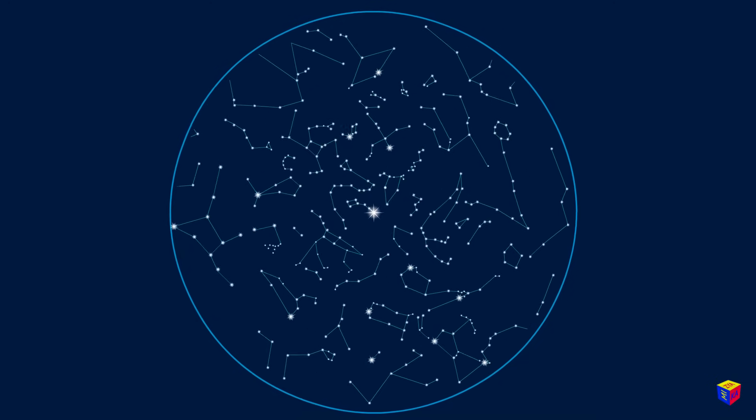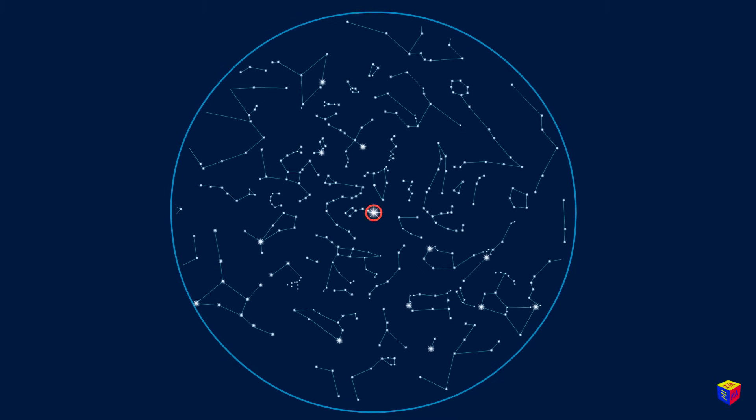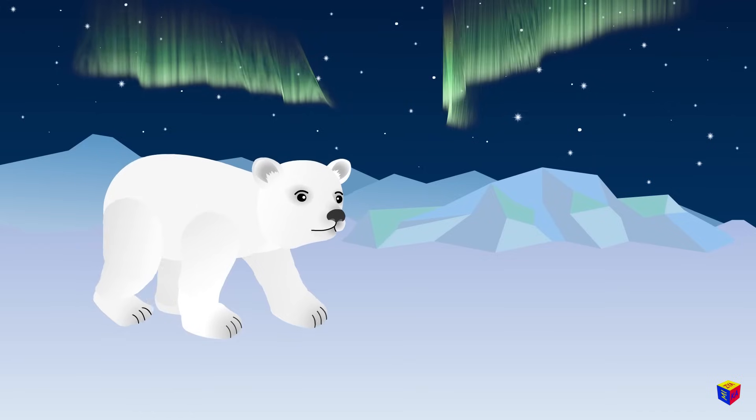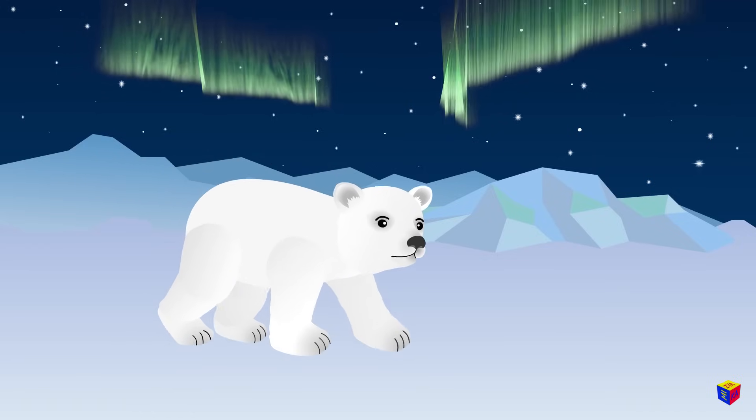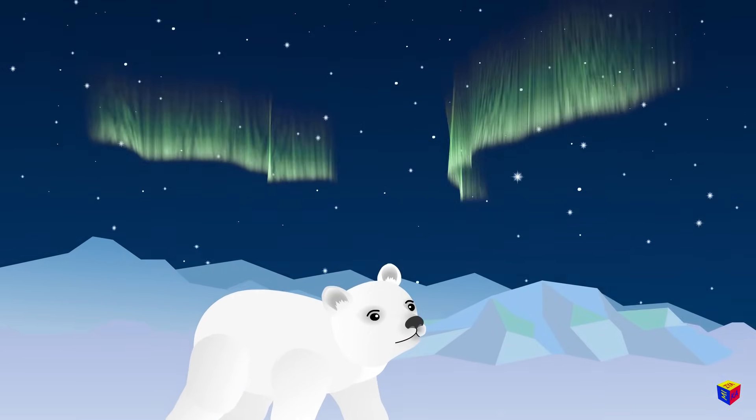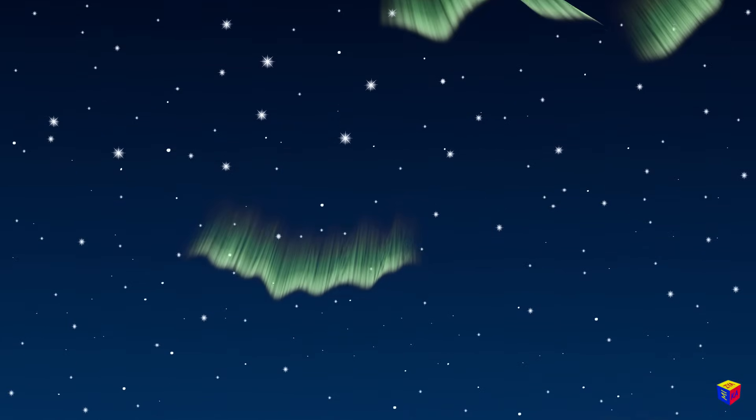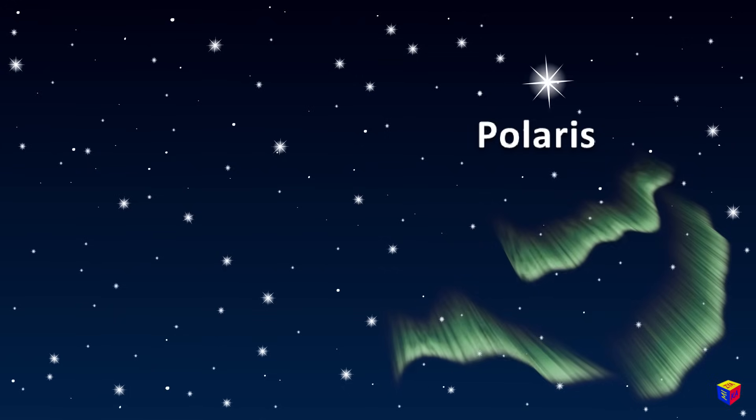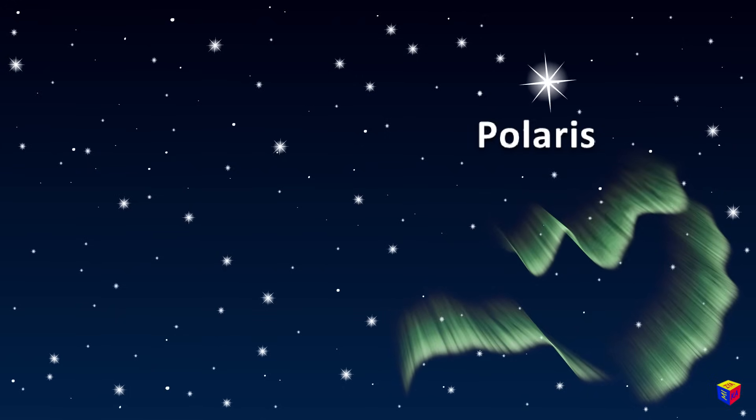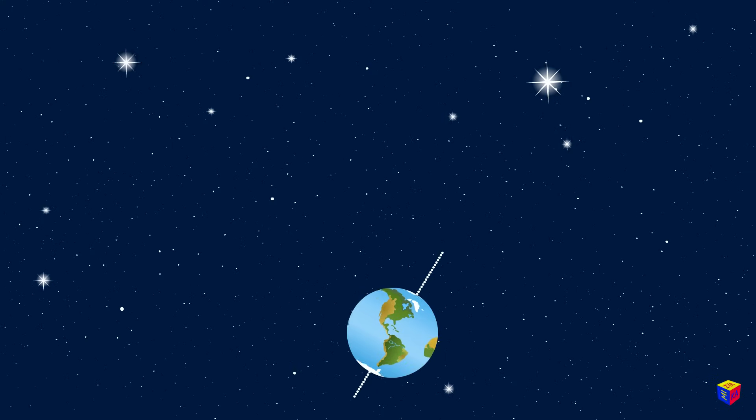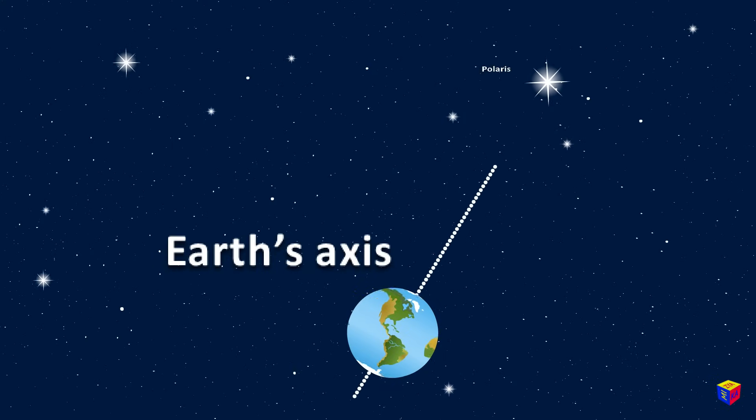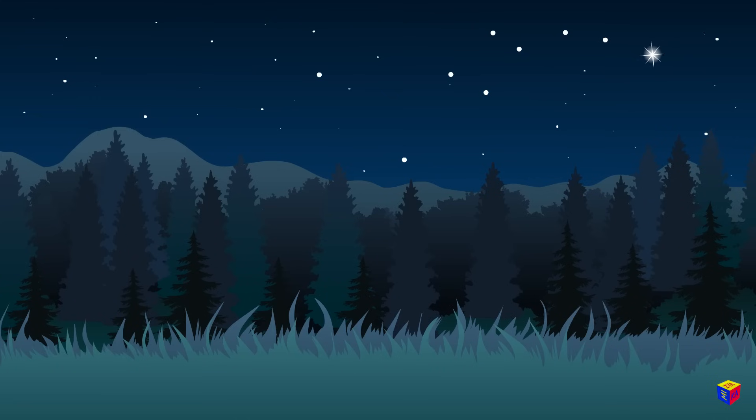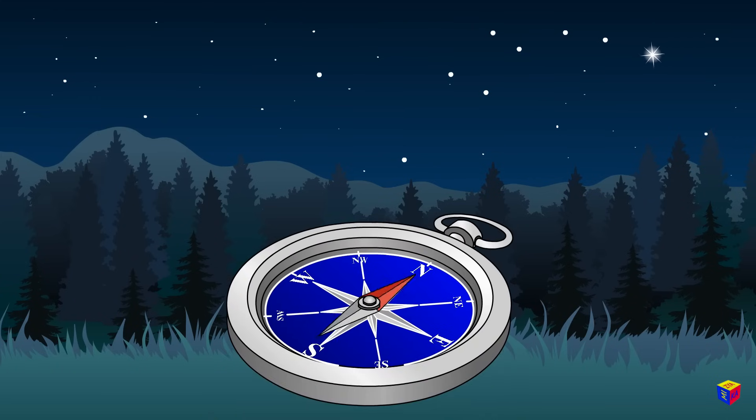Only one star remains in its place all the time. This is the Polaris, or North Star. It is located directly above the North Pole. Earth's axis points directly toward the Polaris. Therefore, the Polaris indicates the direction due north.